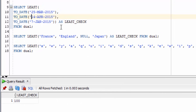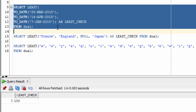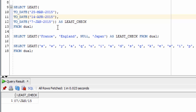What if we want to use LEAST with dates? We have three date values here that we're going to use with the LEAST Function. You can see the function returns the 7th of January 2015, having correctly determined that is the earliest of the three dates.